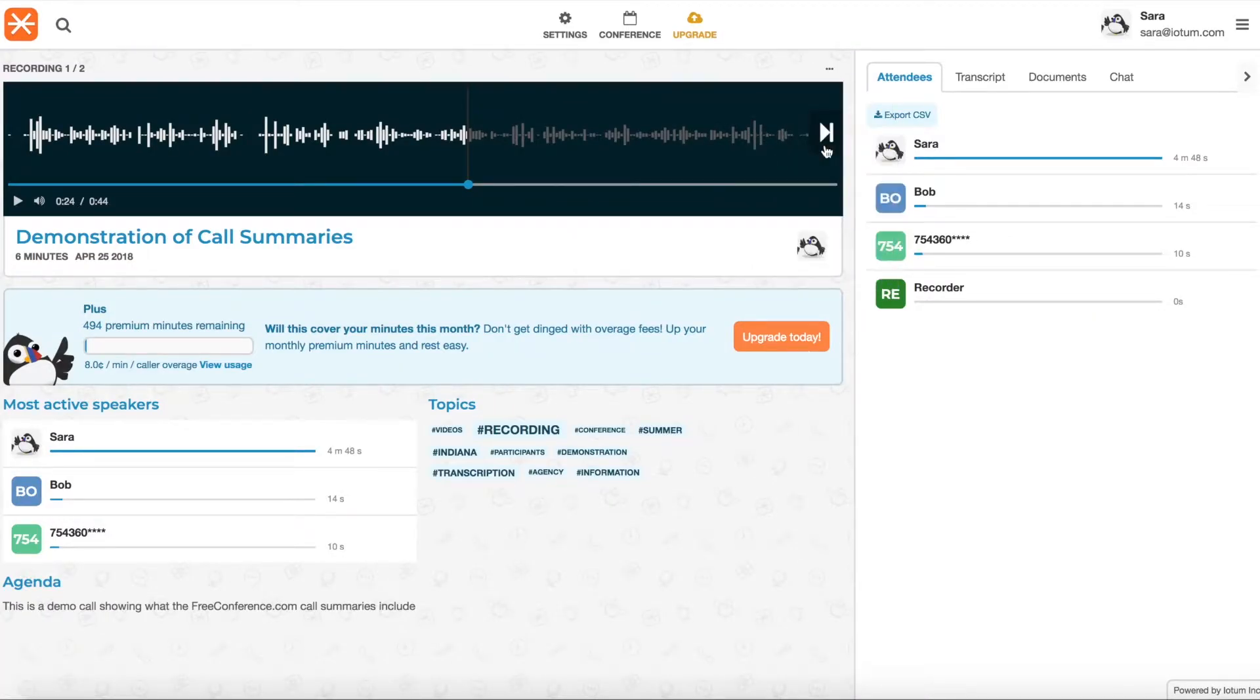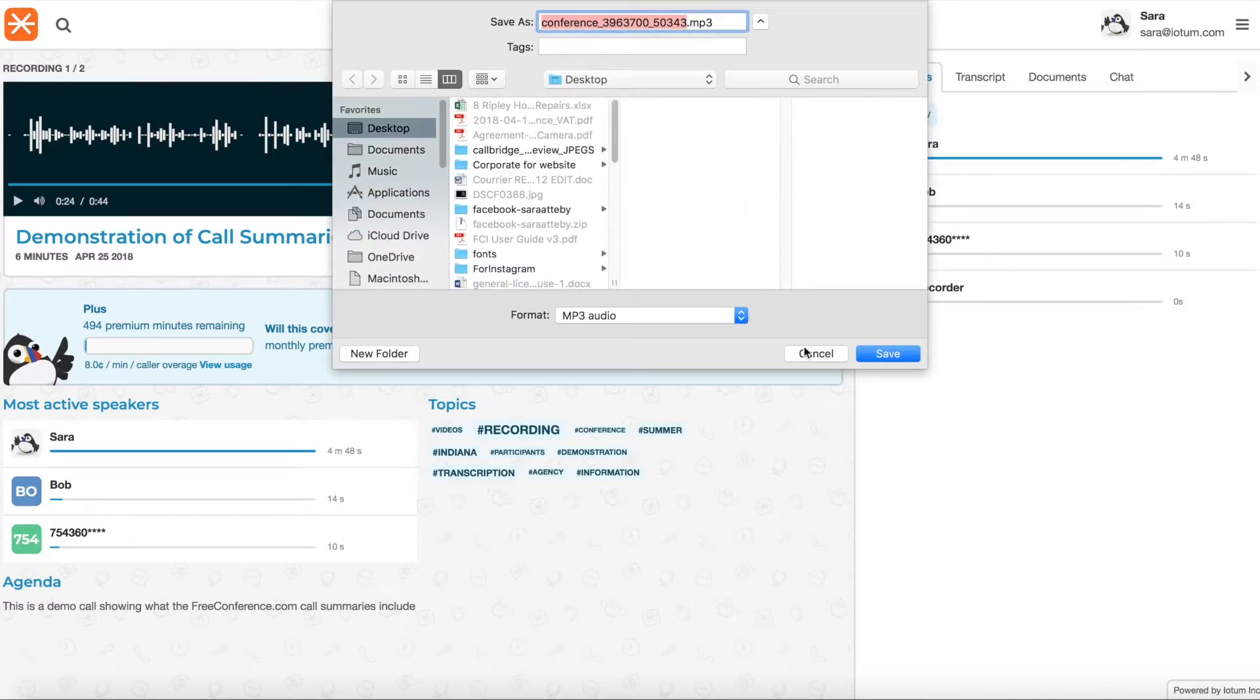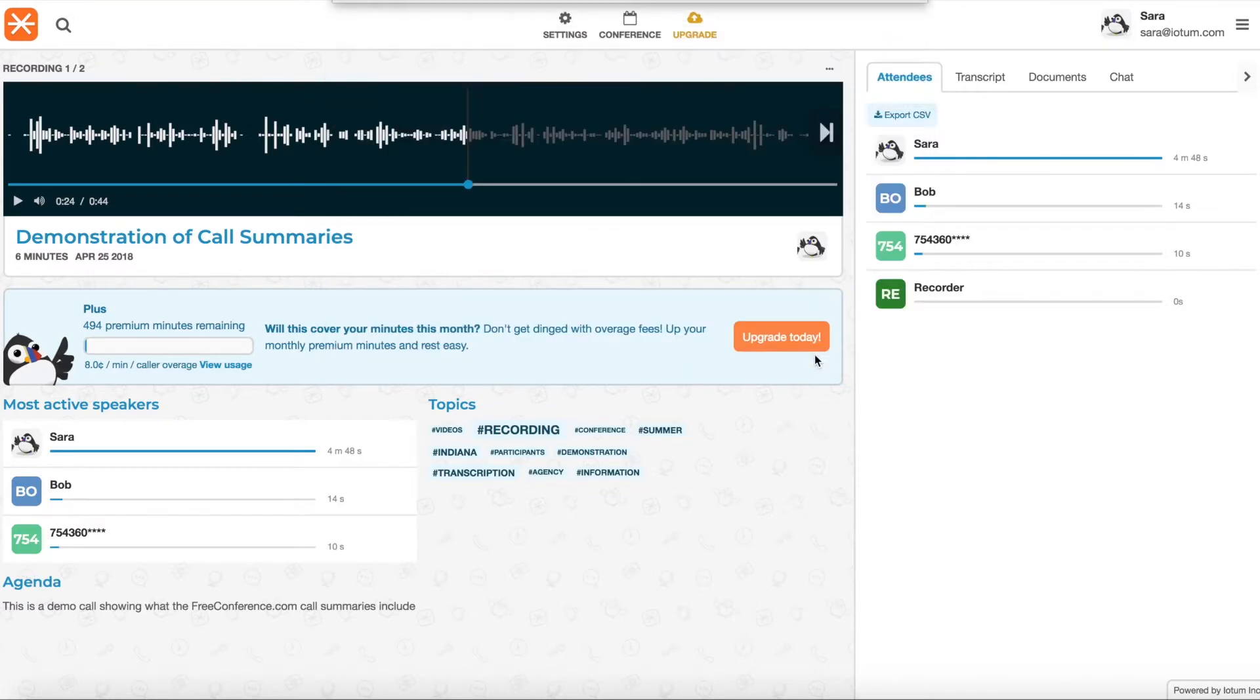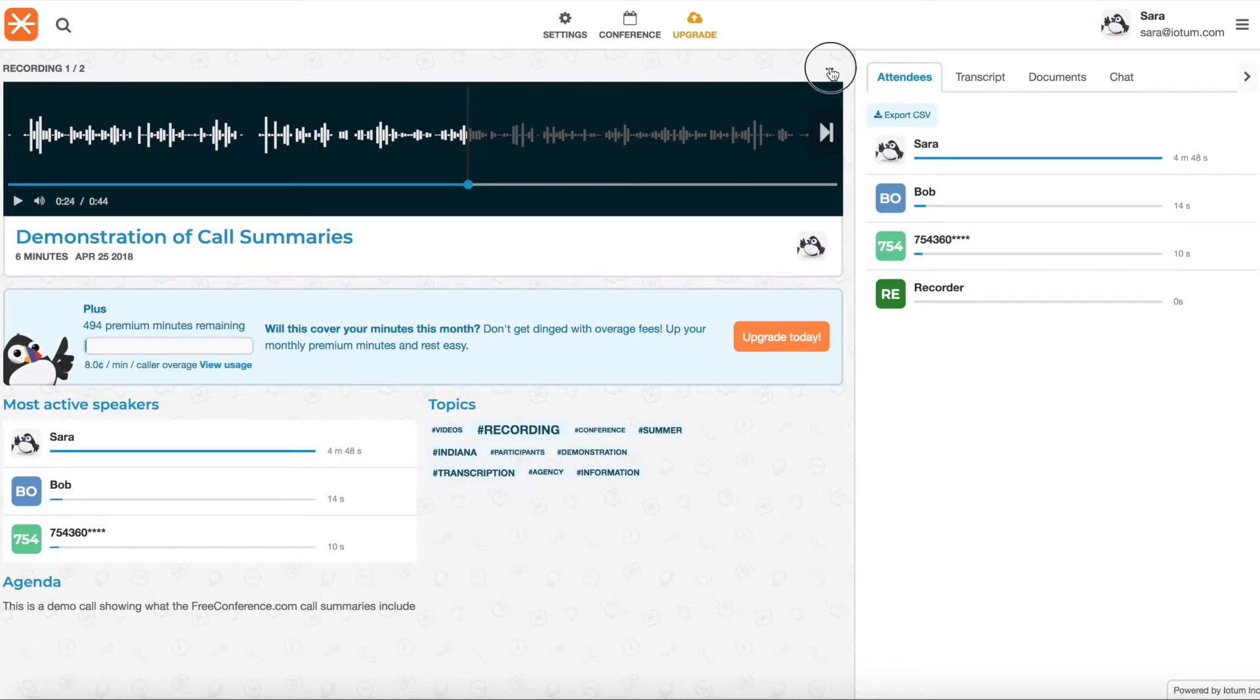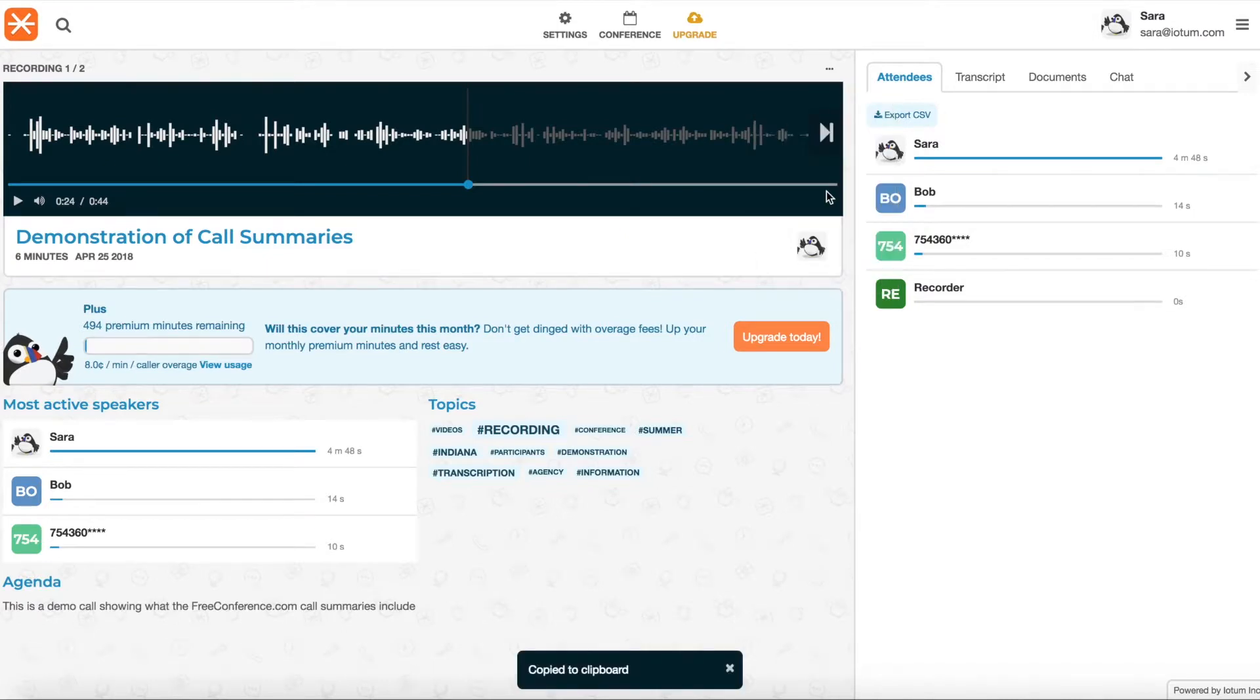There's also a download link to download it to your computer, which is a good idea to always have a backup. These aren't deleted by the way from your account, but it's a really good idea to have a backup.